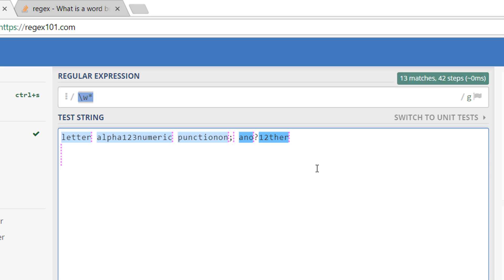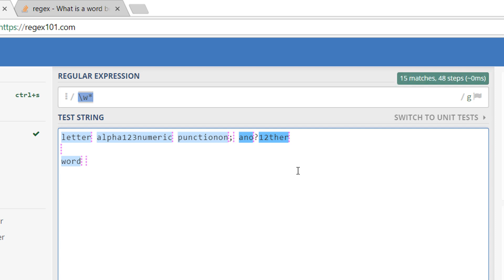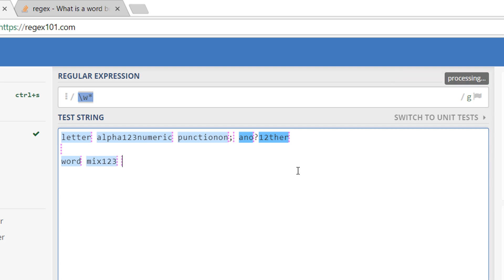If we have a word it should match. If it's a mixed word which means it has letters and it has numbers, it should also match. But if it has non-word characters, for example exclamation marks in between, they should not match.